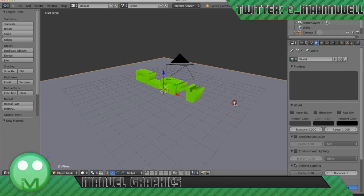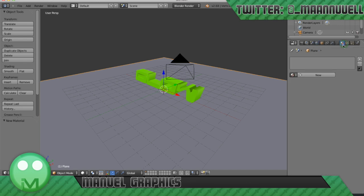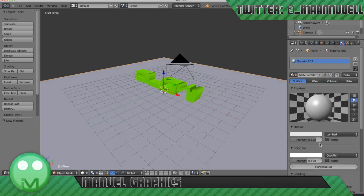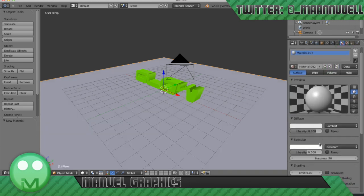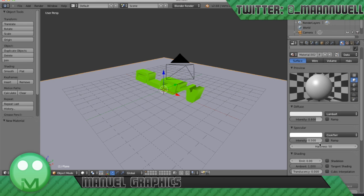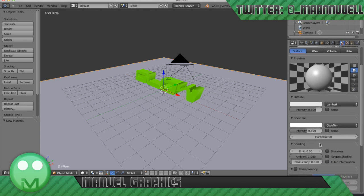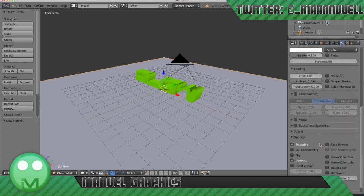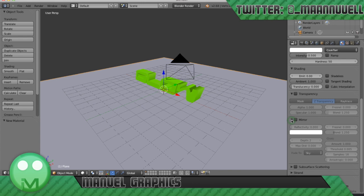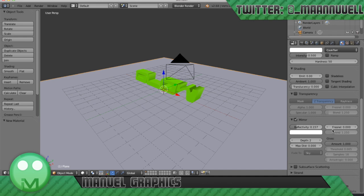Then you want to right click on our plane and we want to go into materials tab here. We need material. Keep it on the default white. And we're going to add some reflecting stuff. So we'll drop down to mirror here and check mirror. Turn the reflectivity onto 0.5 and the gloss amount to quite low, so 0.6.